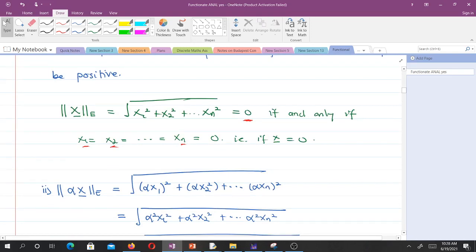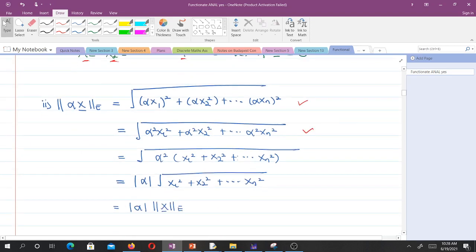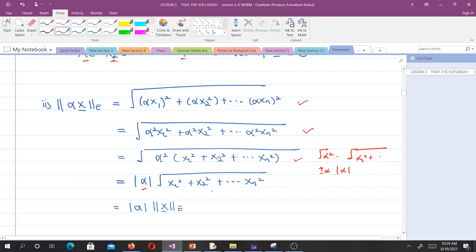The second property to prove is absolute homogeneity. When we multiply the vector by a scalar alpha, the Euclidean norm becomes the square root of alpha squared times (x1 squared plus ... plus xn squared). We can factor out alpha squared, giving the square root of alpha squared times the Euclidean norm. Since the square root of alpha squared gives plus or minus alpha, we take the absolute value of alpha. This yields |alpha| times the Euclidean norm of x, proving absolute homogeneity.